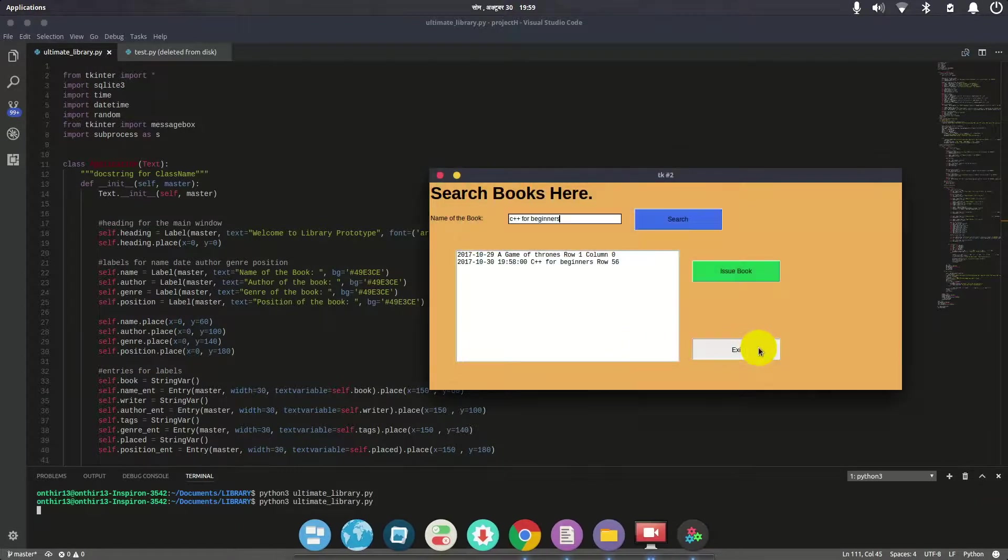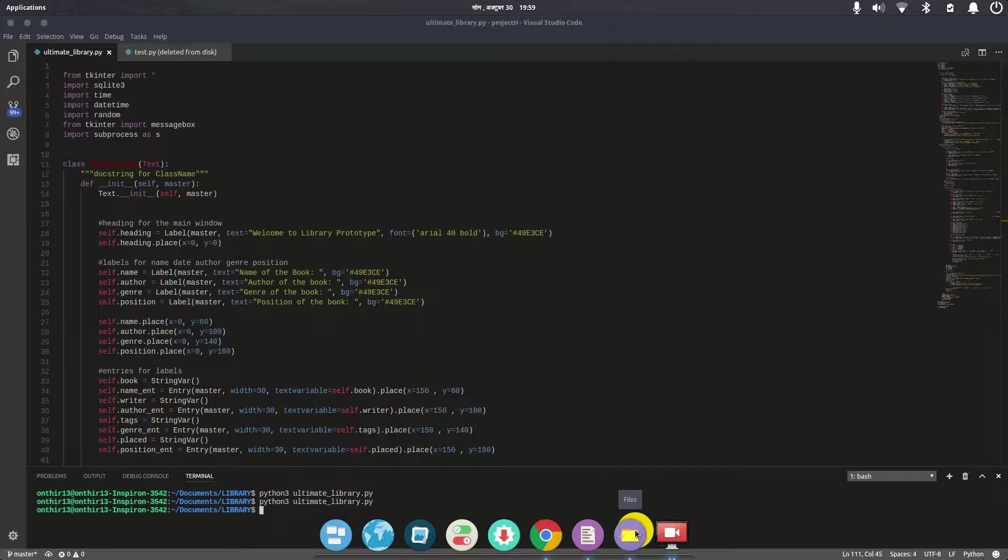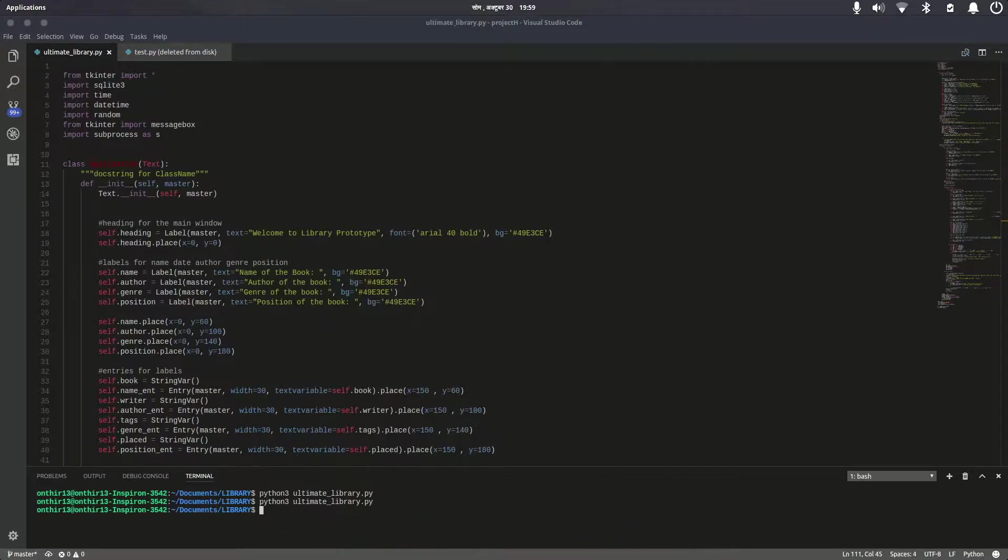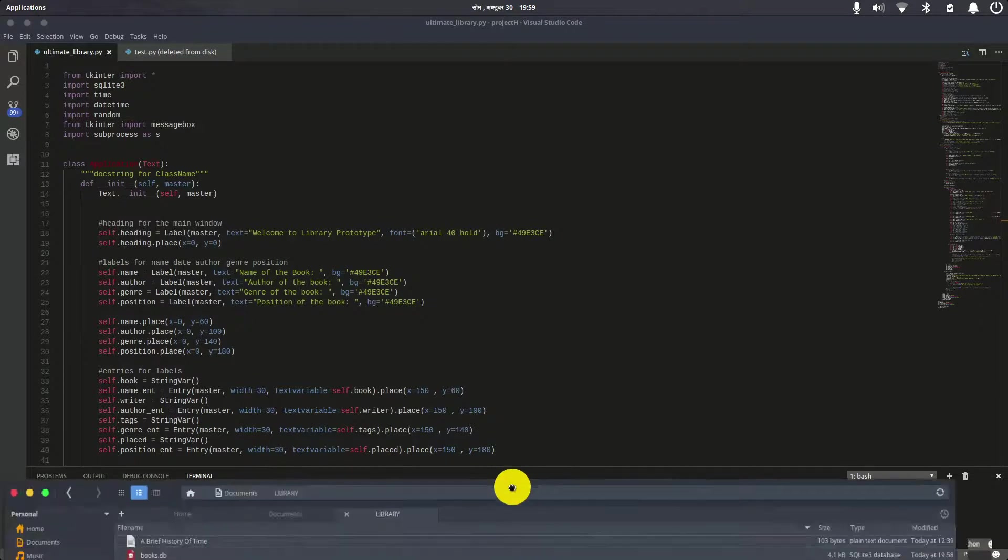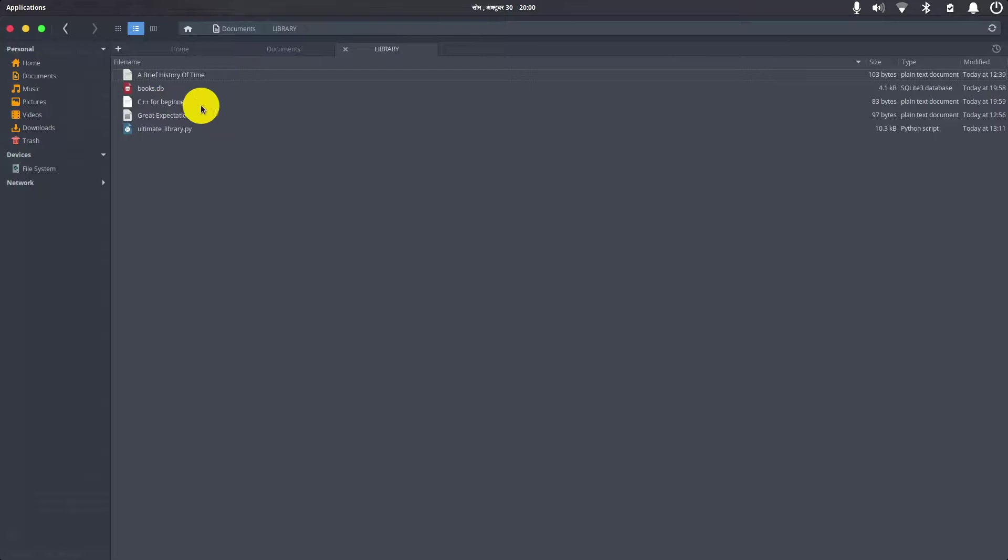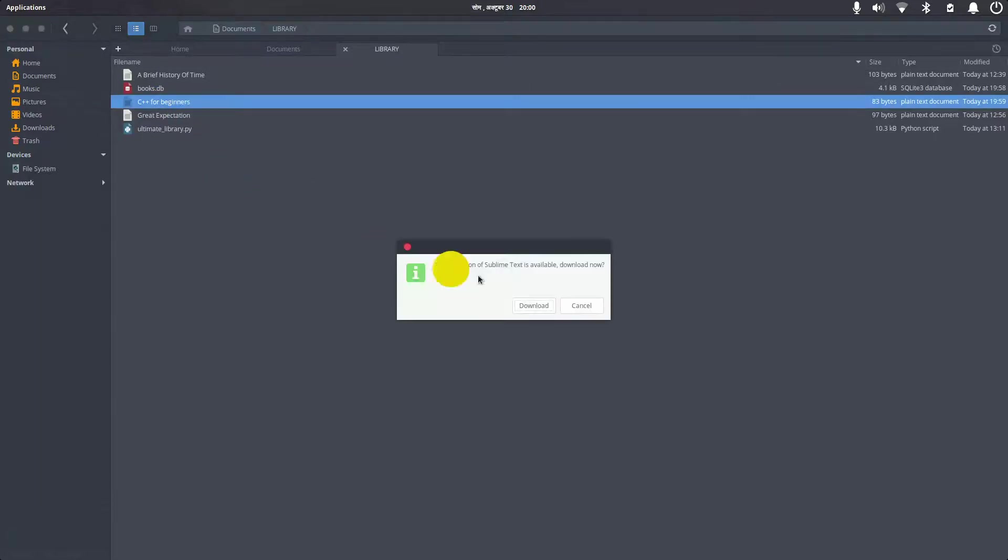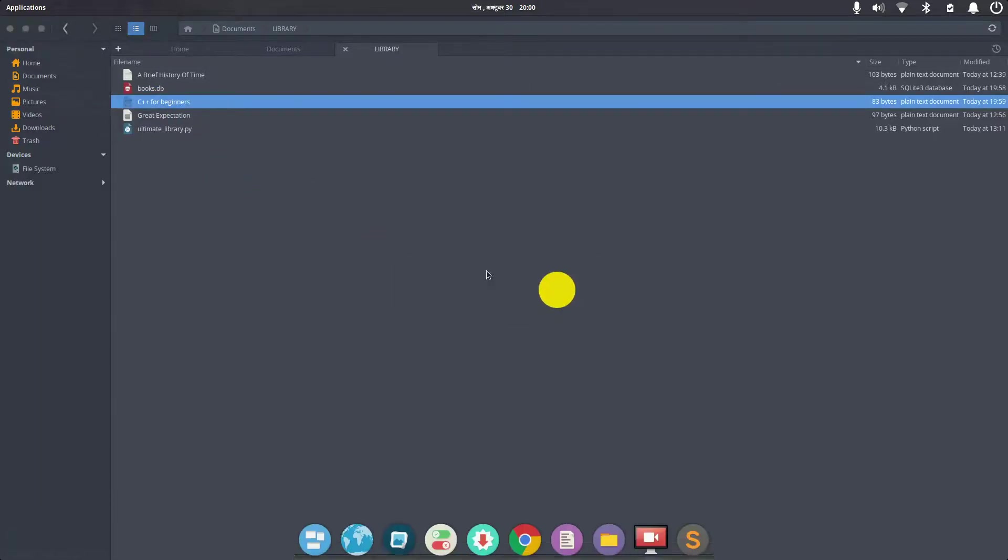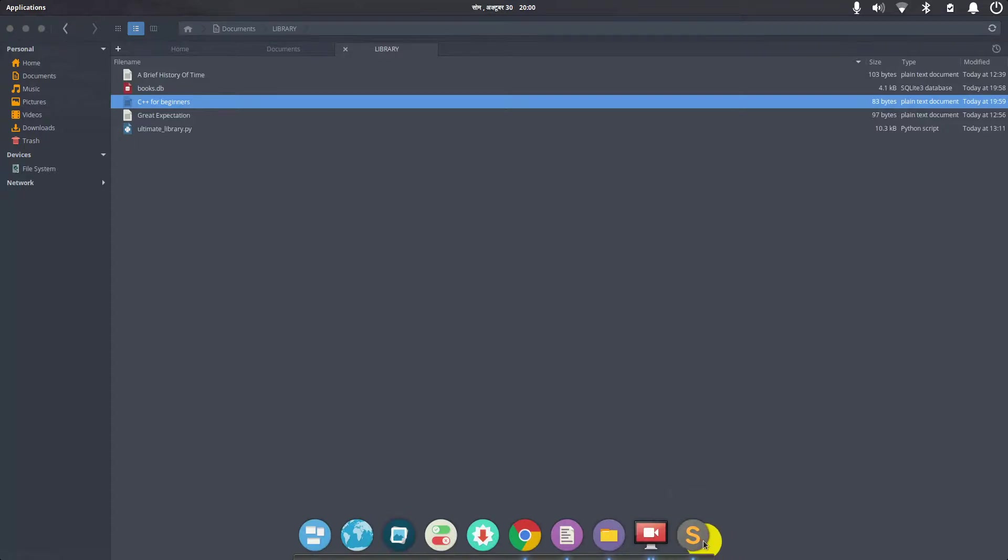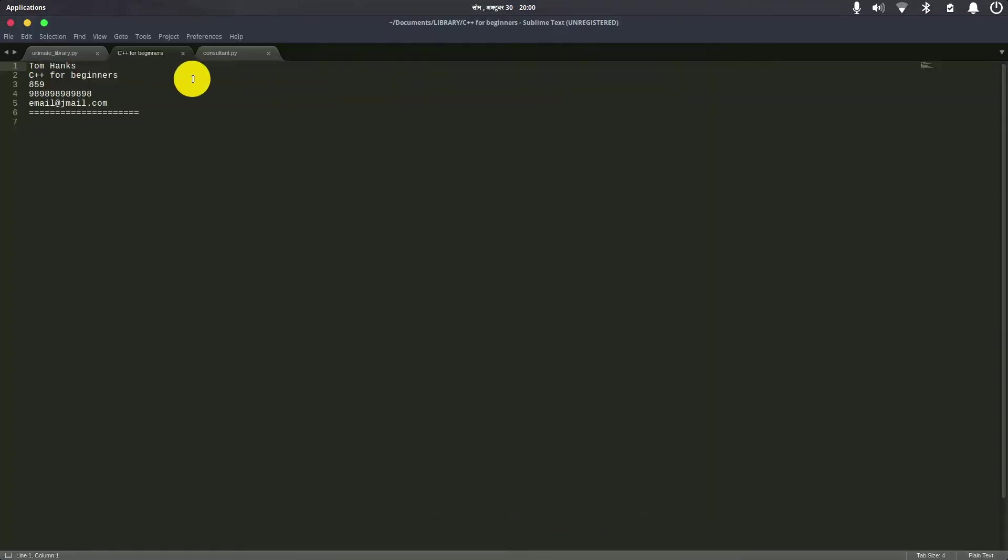To view the receipt, I'll go to the library application folder. As you can see, here's the C++ for Beginners file. This book was issued. Let me open it—it's opening in Sublime. Yes, it shows Tom Hanks, C++ for Beginners, ID 59, and all the details.